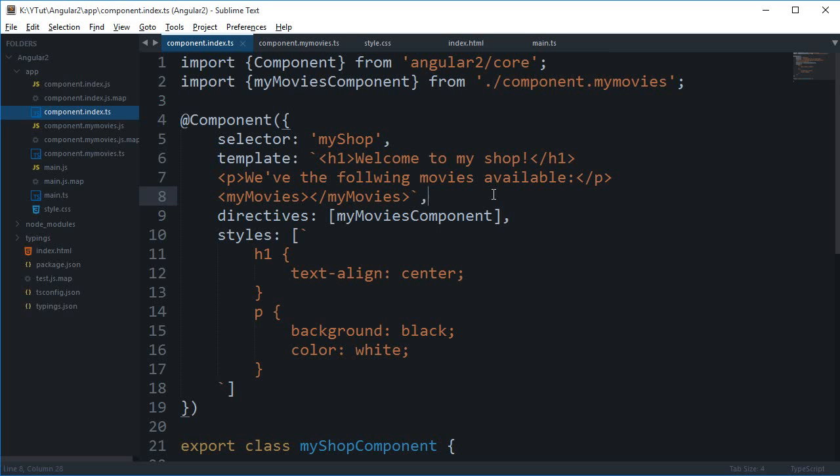What is going on guys, my name is Mehul and welcome to your 11th tutorial of Angular 2 in which we'll be discussing about that Shadow DOM thing which I was talking about.